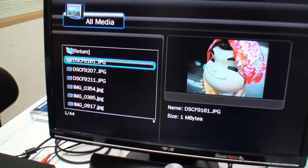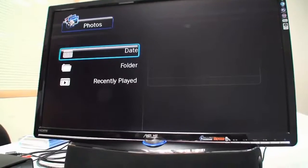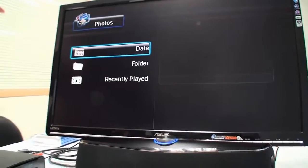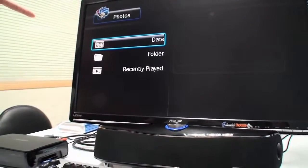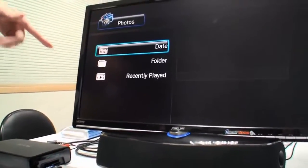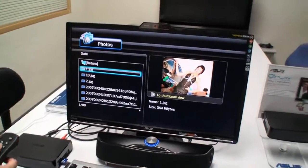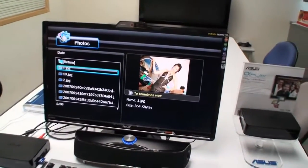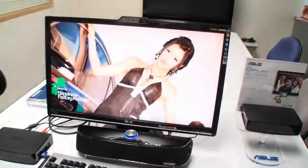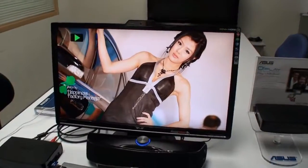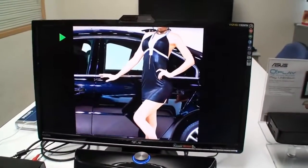We also add a thumbnail view here. A new function is sorting your pictures by date and folder. We also add a Ken Burns effect — the pictures you play will automatically zoom in and zoom out.